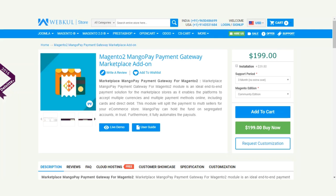This payment extension will also provide split payment to all the sellers of an order. Buyers can make payments using Visa, MasterCard, Maestro, and direct debit. The sellers and admin can also do a full or partial refund for orders that have been placed.